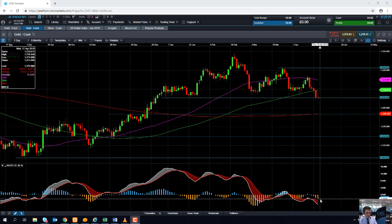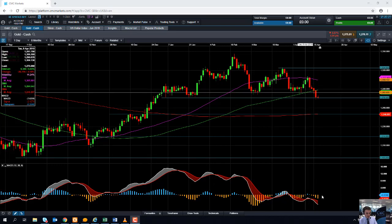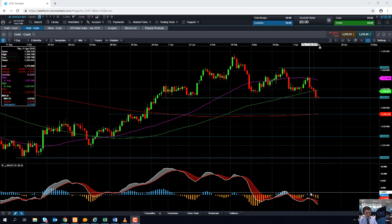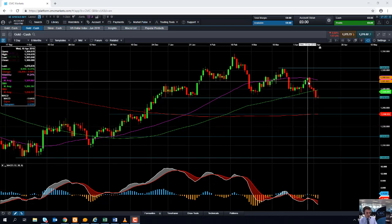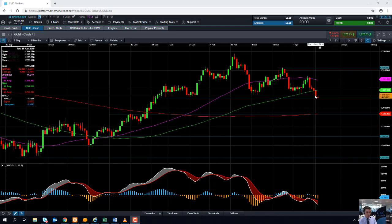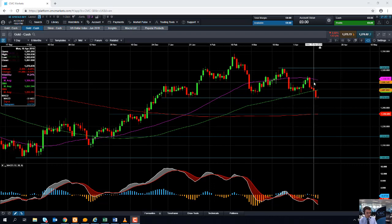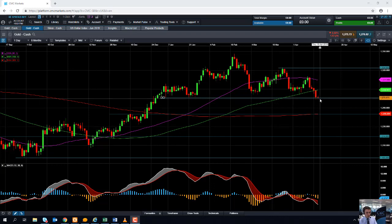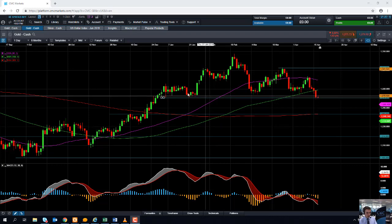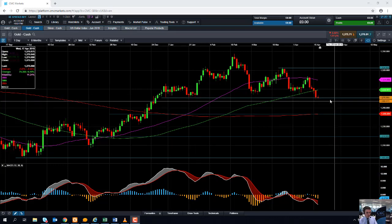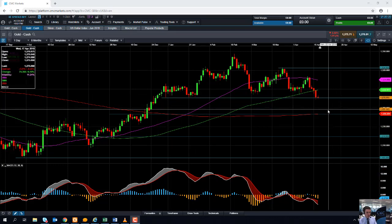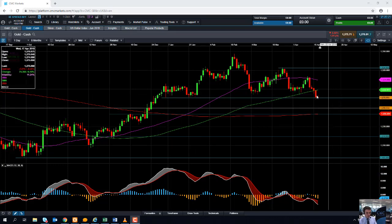Turning our attention to the MACD indicator down here, we can see there's been a steady increase in momentum which confirms the downward move we're seeing in the underlying market. If price does manage to trade below this area in around 1276, that would be the creation of new multi-month lows.